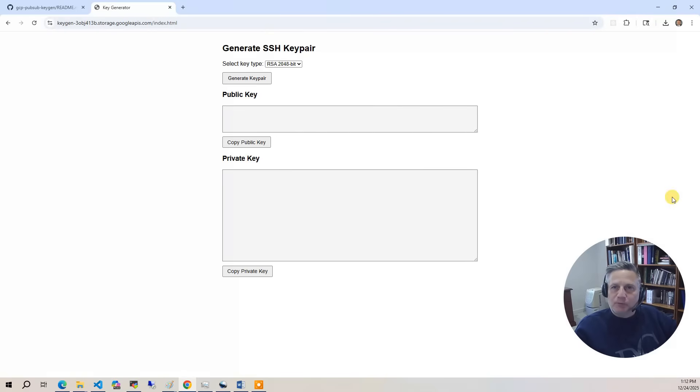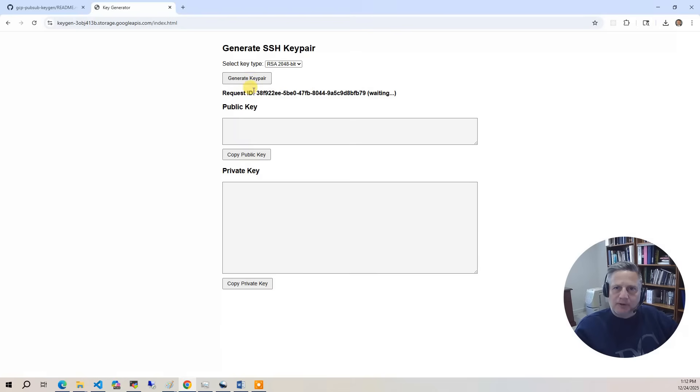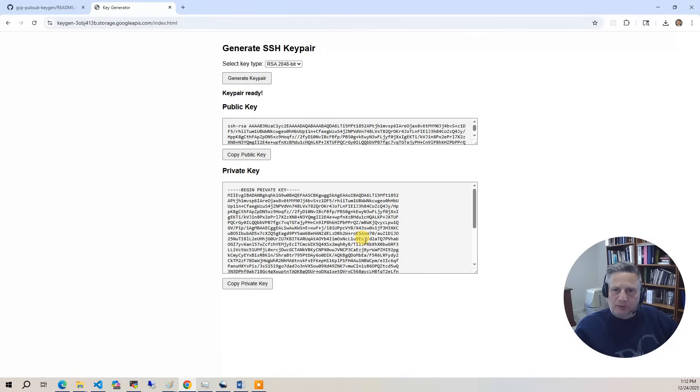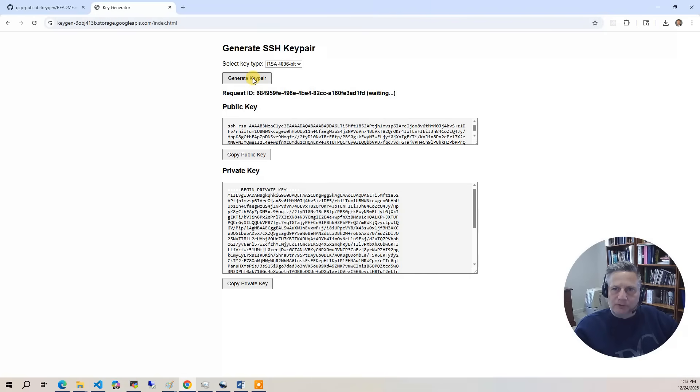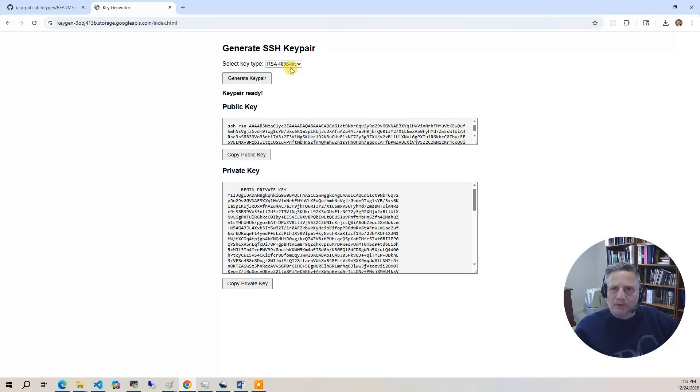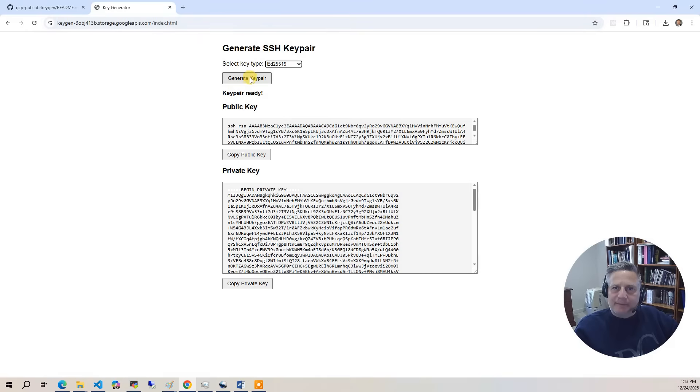From here, all we need to do is run generate key pair. You'll see the request fly by with the UID. It waits and then it gives you the results. You can do that for the various key types, 4096. Then you can do it for the ed key type as well.